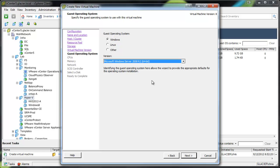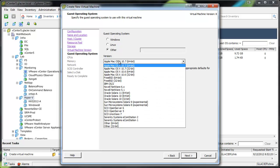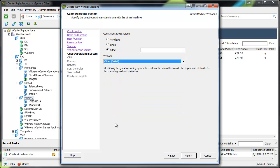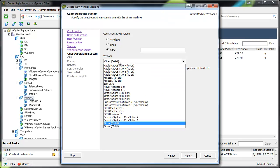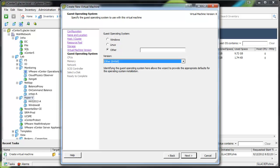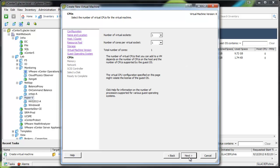The next gotcha here is we want to choose other 64-bit. Now in the end product, we're going to be using a guest operating system of ESXi5, but that's actually not available when you're building it. Move on next.